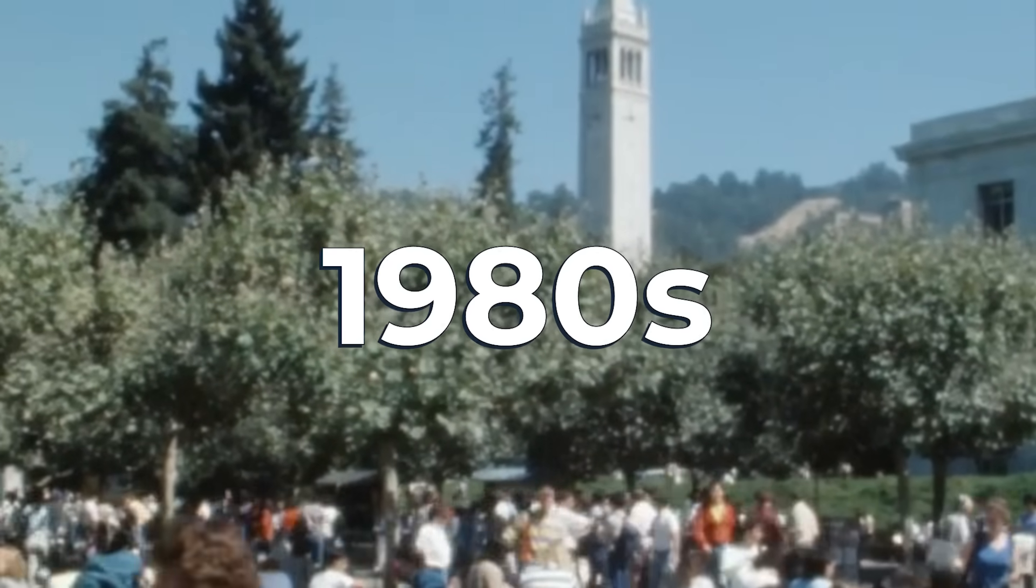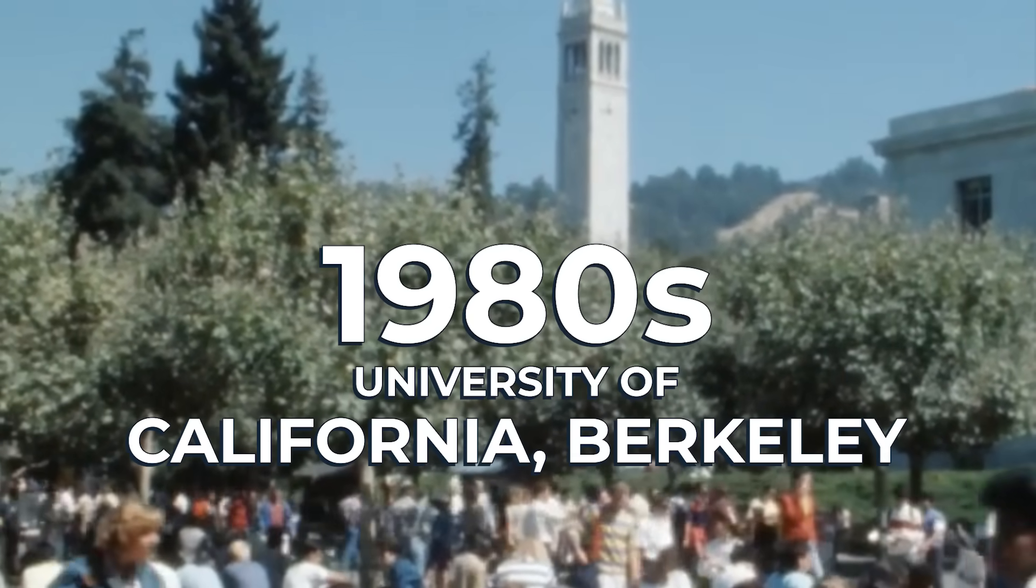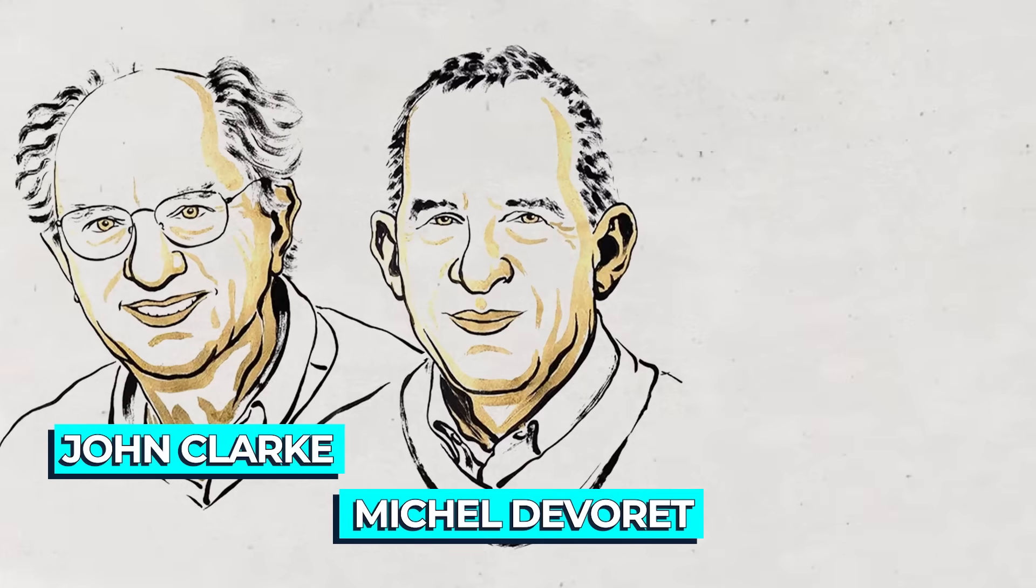But in the 1980s, at the University of California, Berkeley, John Clark, Michael Devere, and John Martinez, Martinis, set out to find if these sorts of strange behaviors could also happen at the macro scale.